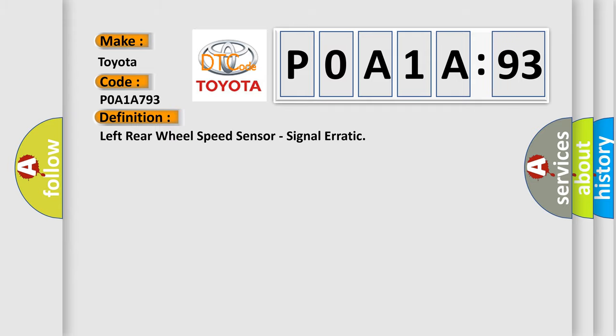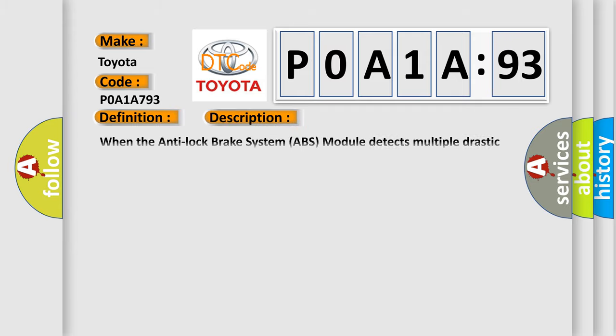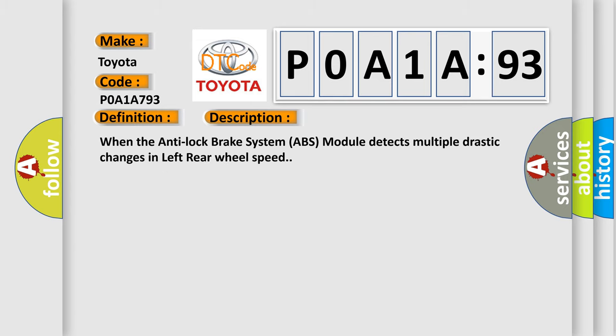And now this is a short description of this DTC code. When the Anti-Lock Brake System (ABS) module detects multiple drastic changes in left rear wheel speed.